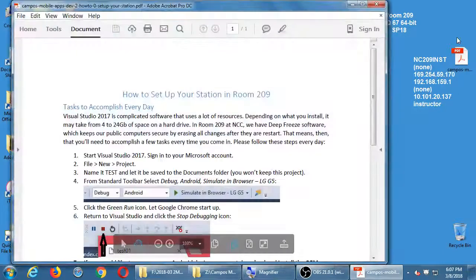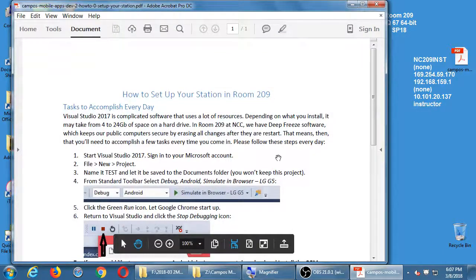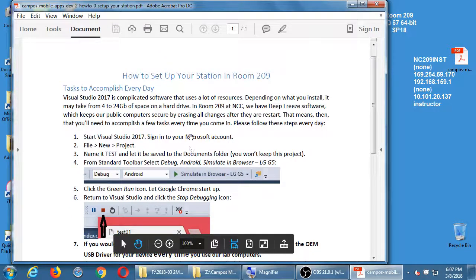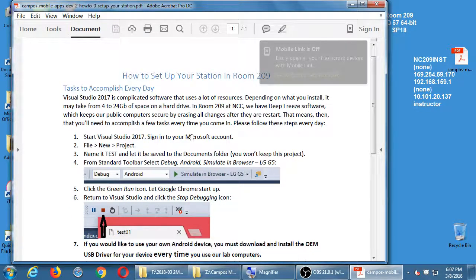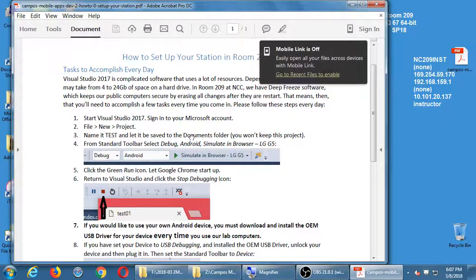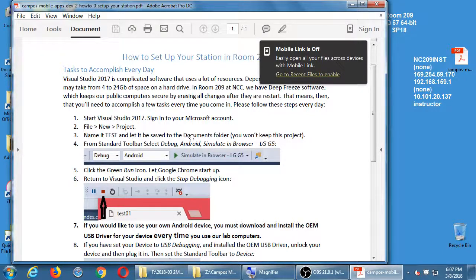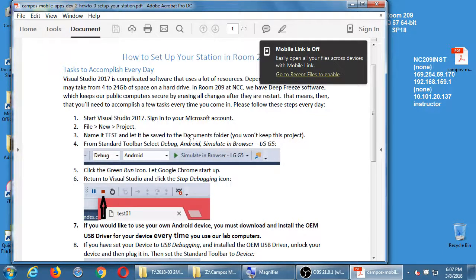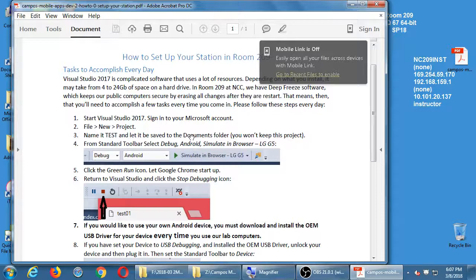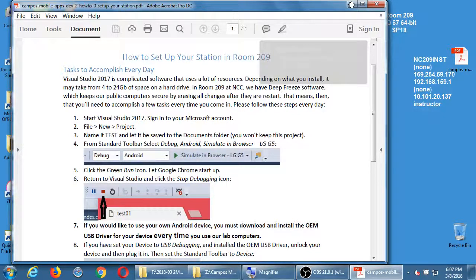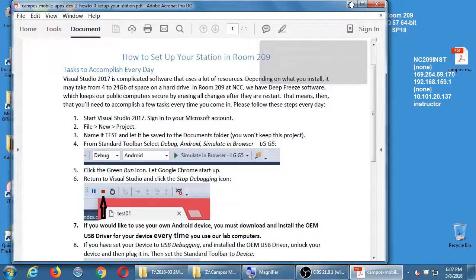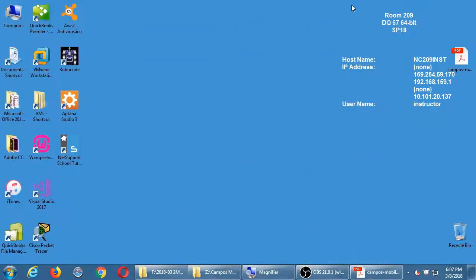So opening that up briefly again, the big idea is we're going to launch Visual Studio, you're going to need to sign in, you're going to create a quick testing project. Go ahead and launch Visual Studio, either from the desktop or the start menu.